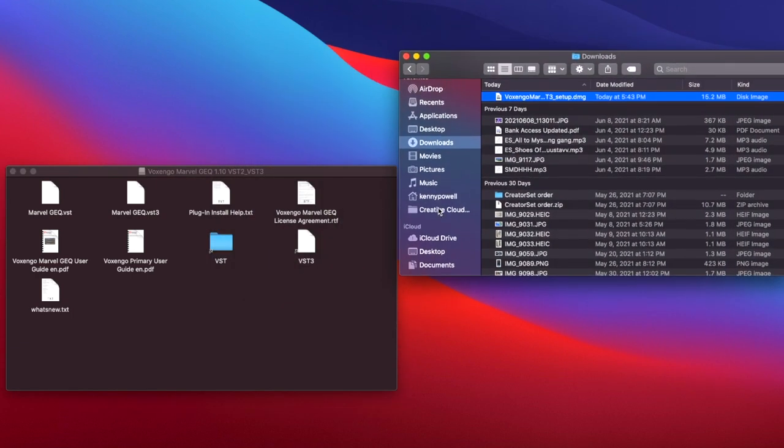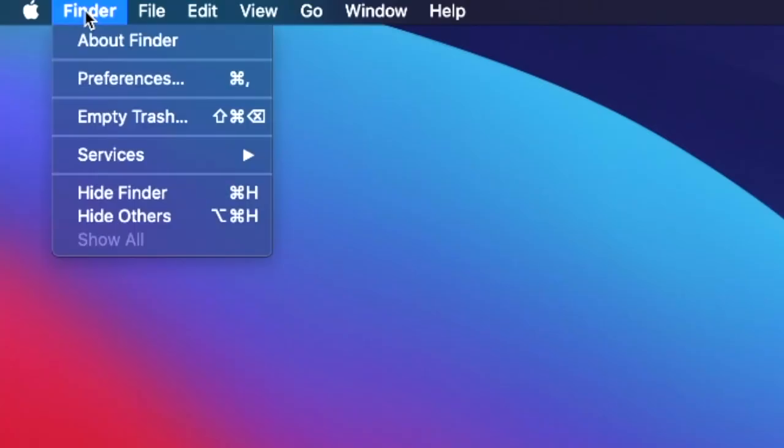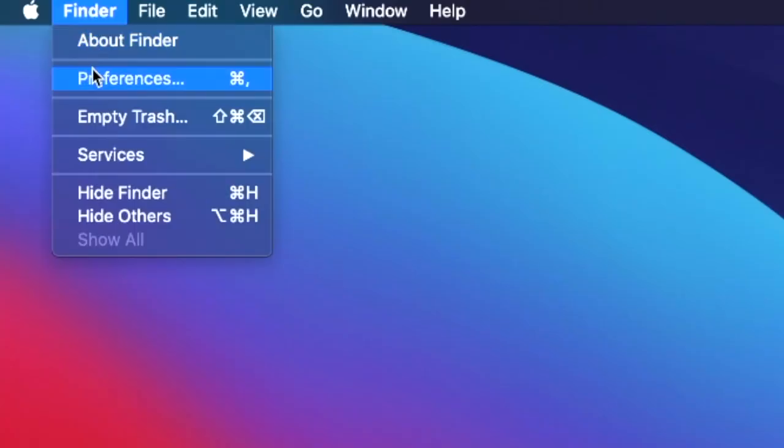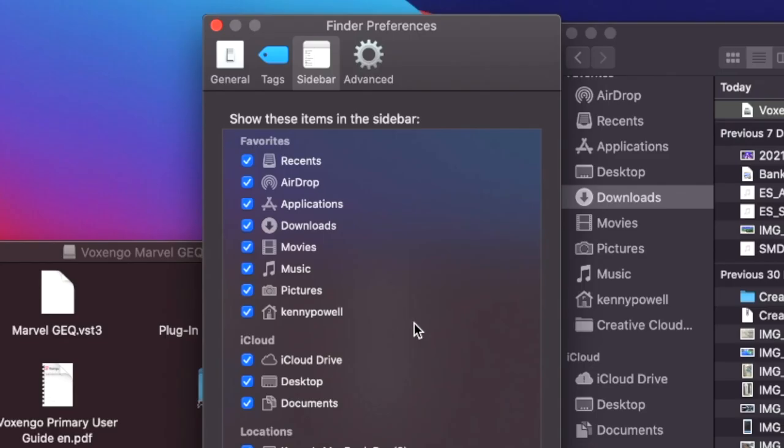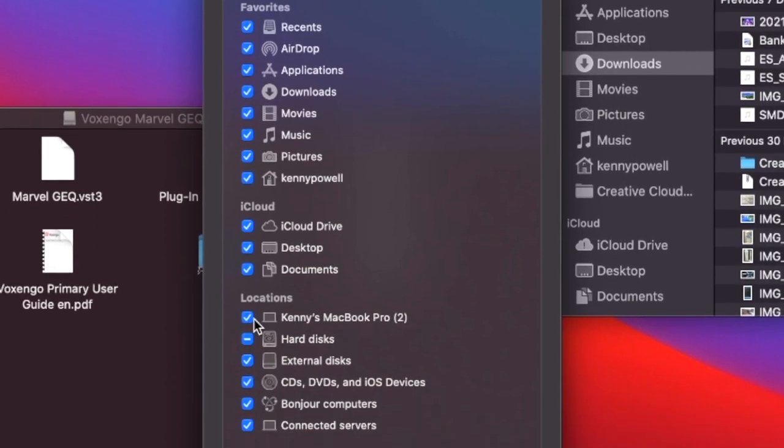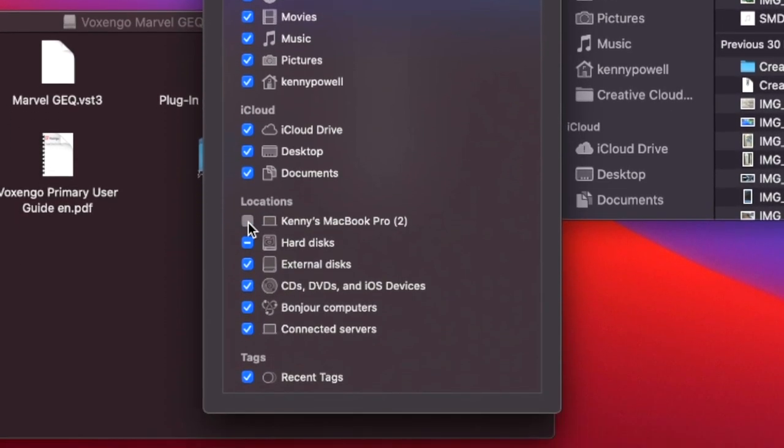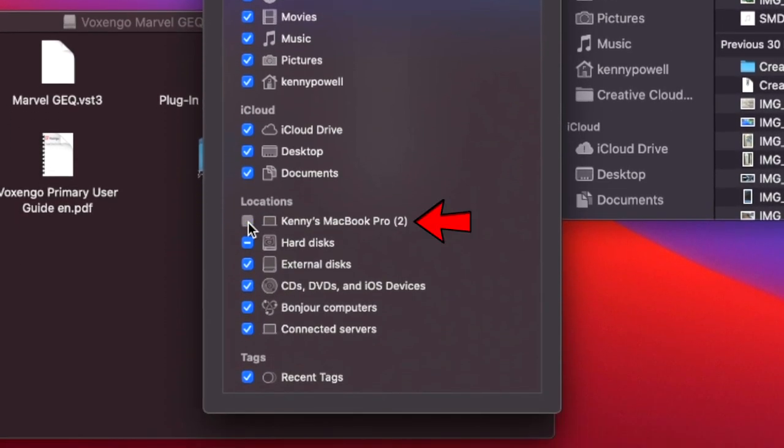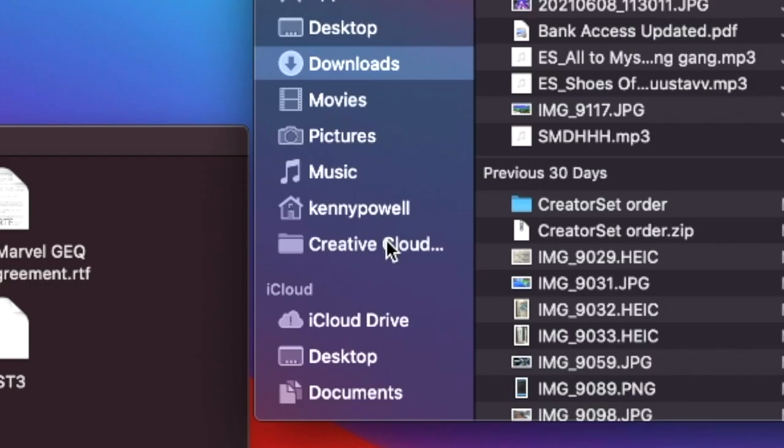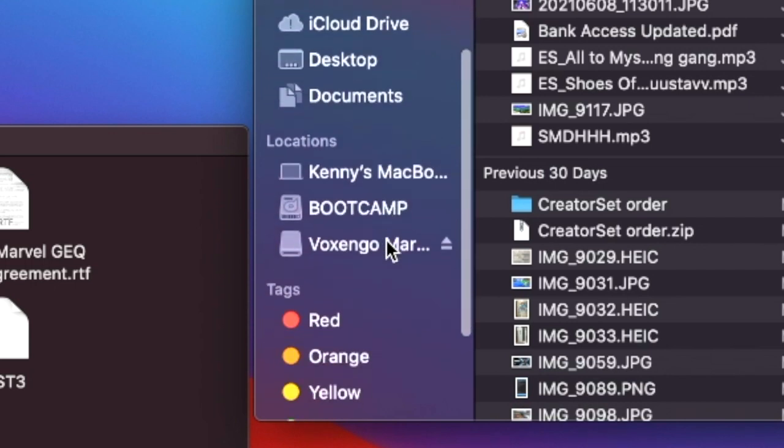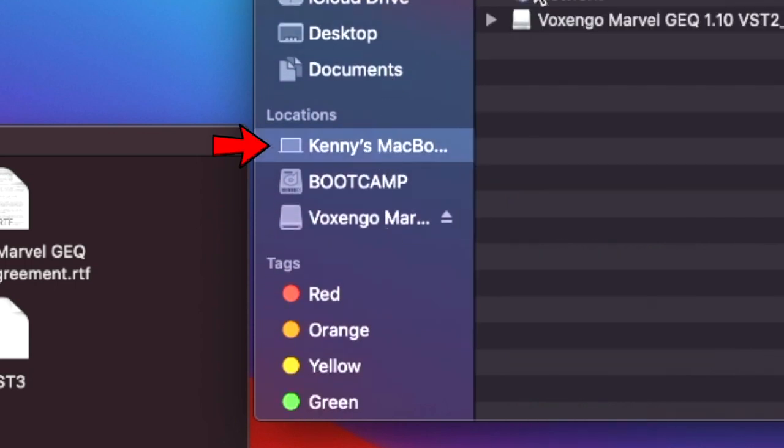You're going to need to access the folders on your hard disk drive. An easy way to do that is going into your Finder application preferences, and then in the sidebar tab, if you look under the location section, you'll see your computer name sitting right there. Make sure that that's checked off and then you'll see it appear under the location sections within the Finder application.